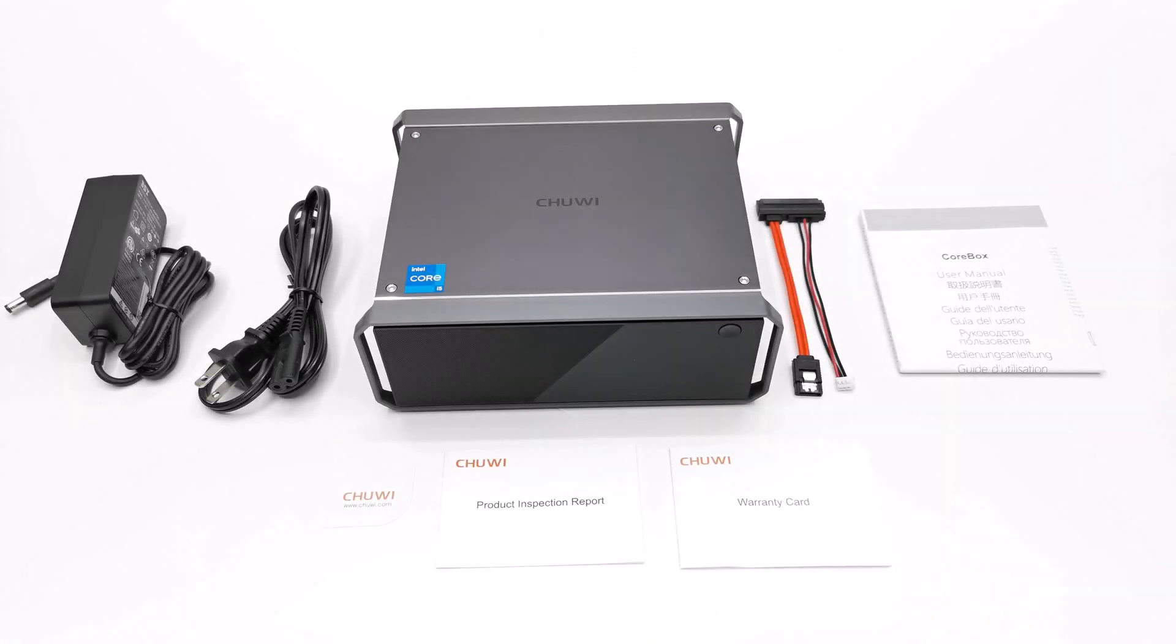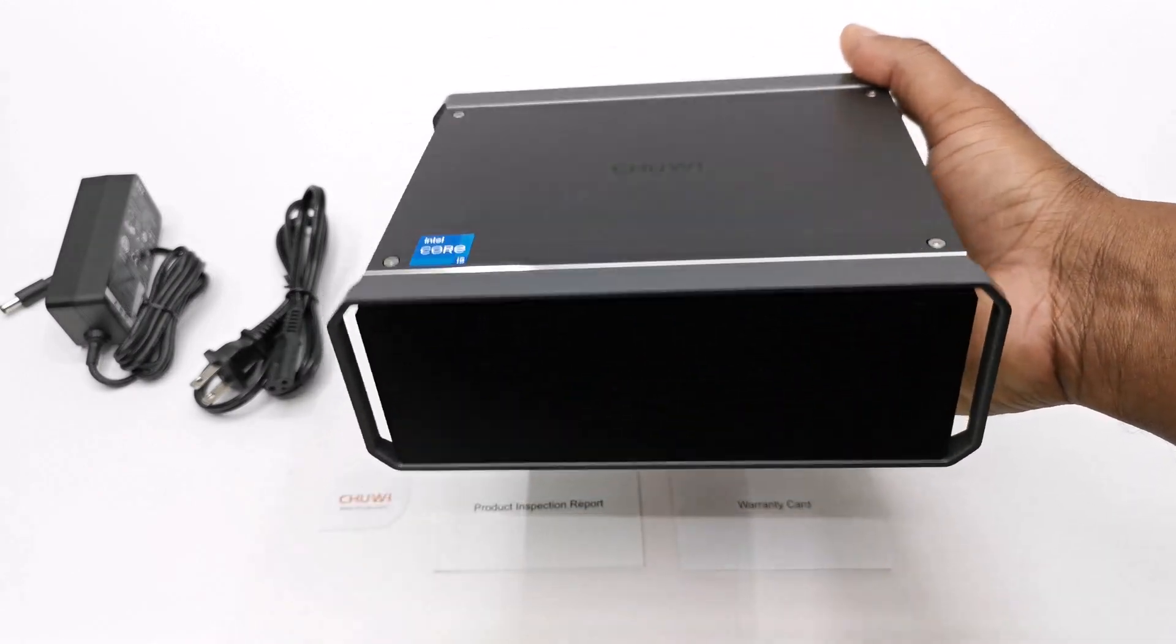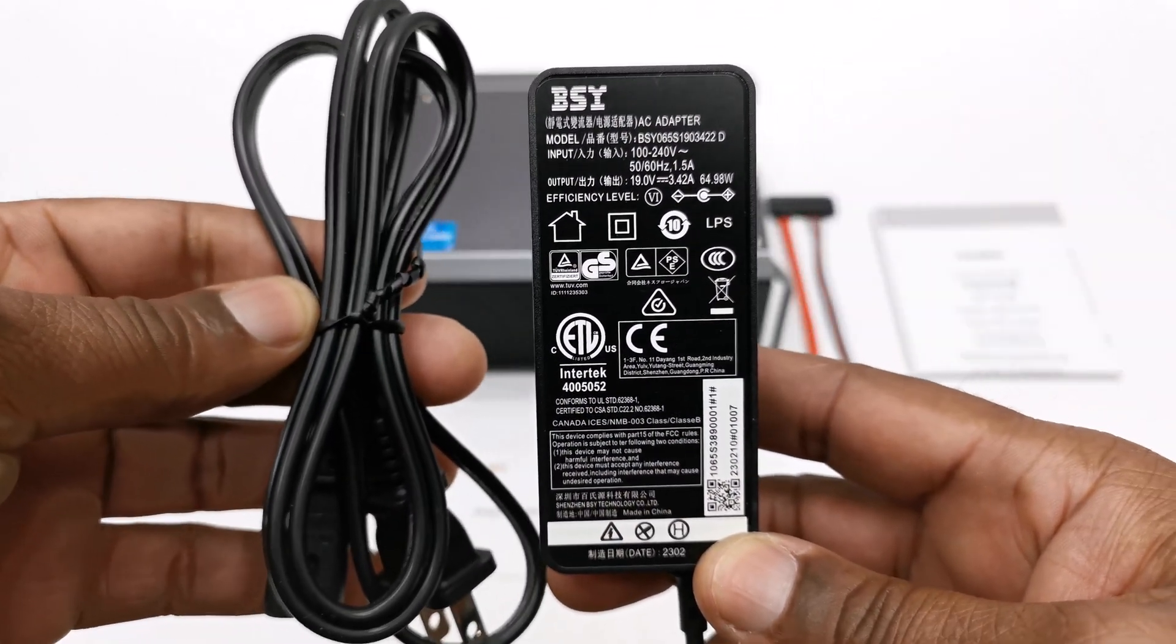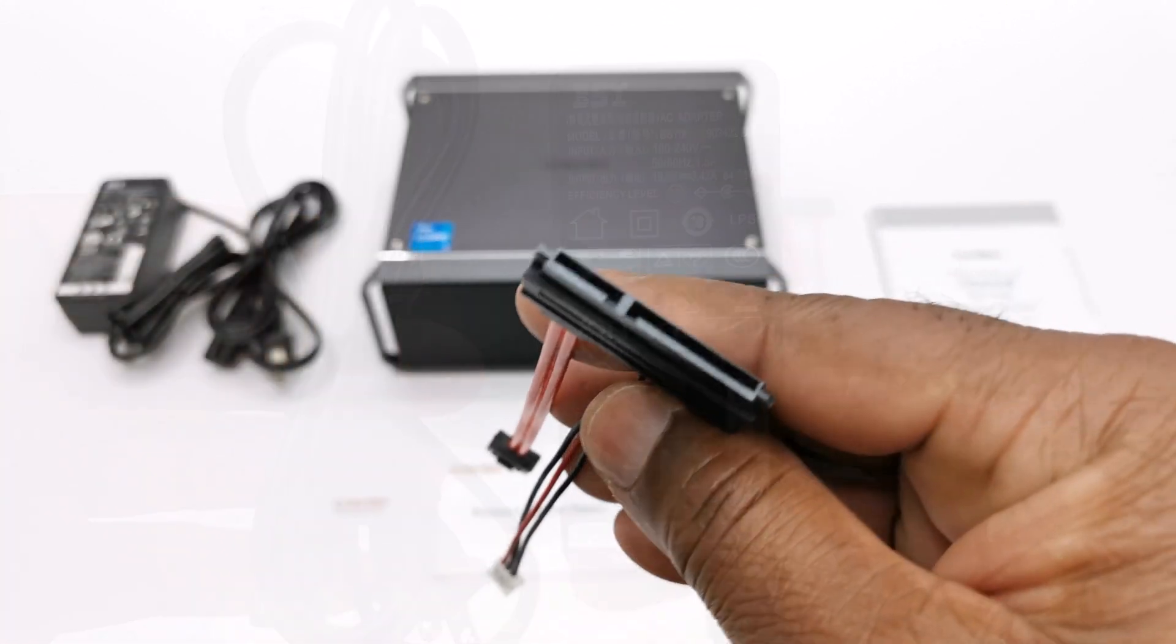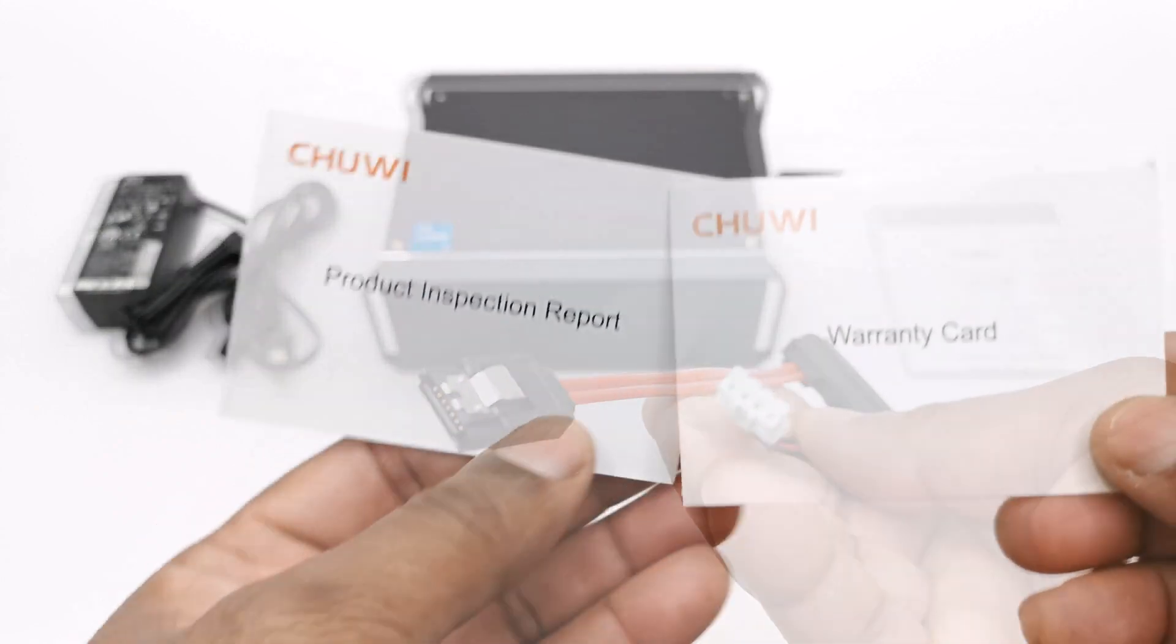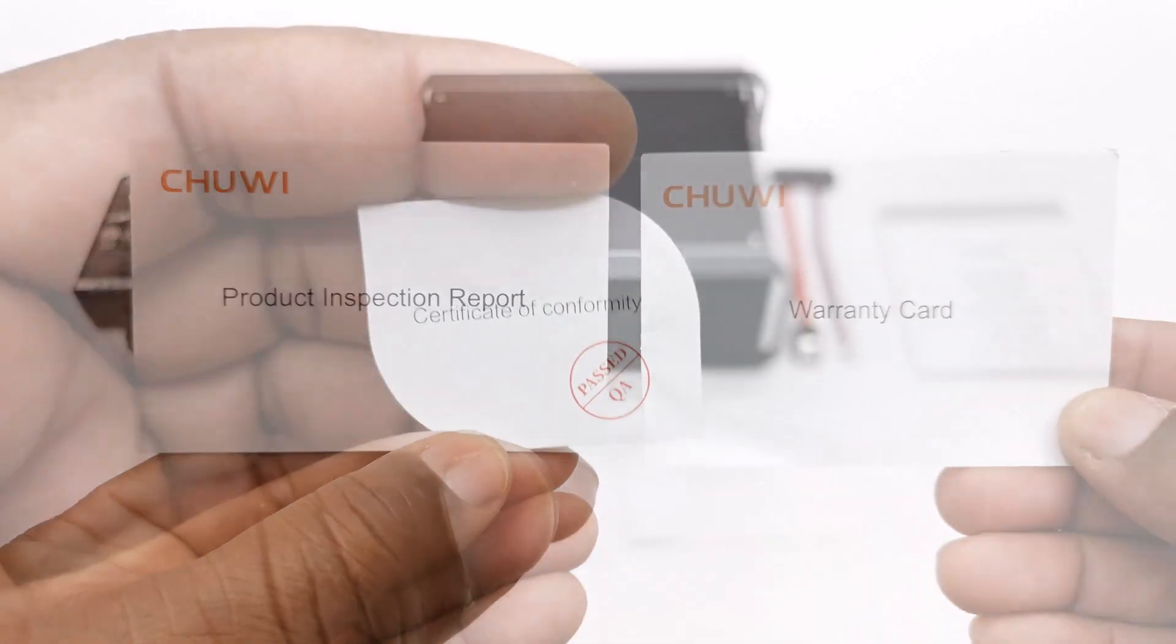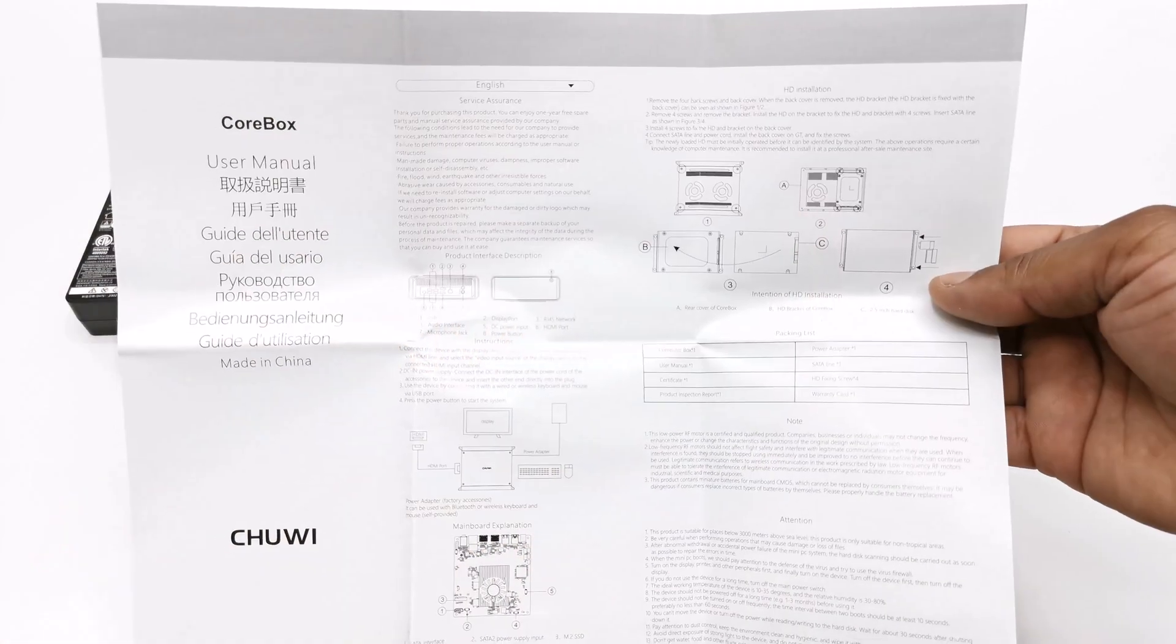So let's get started. The box contains the Core Box mini PC itself, a 19V 3.4A 64W DC power supply, one SATA power and data cable, a warranty card, a product inspection report, a certificate of conformity card, and a user manual.